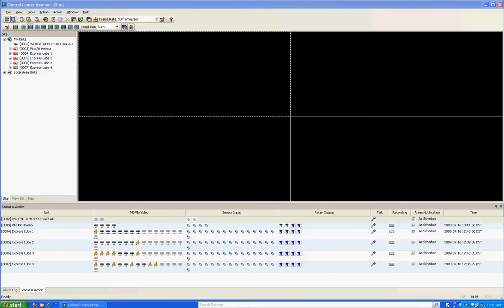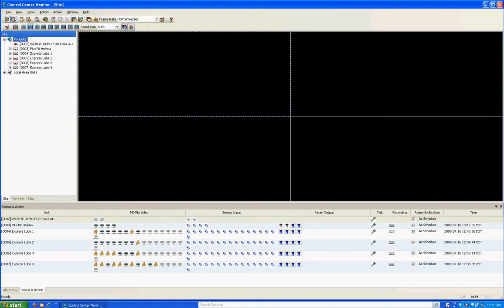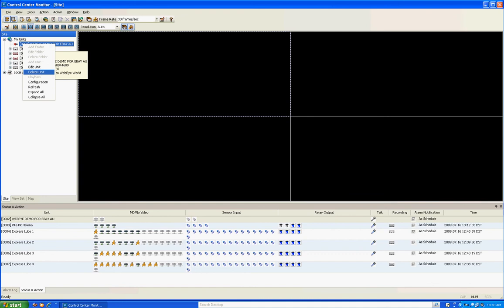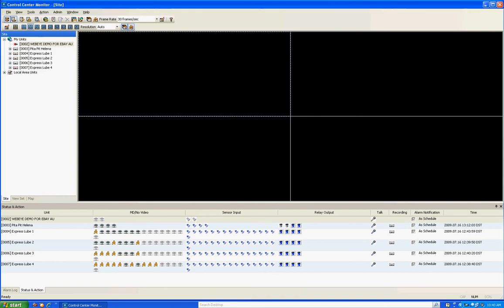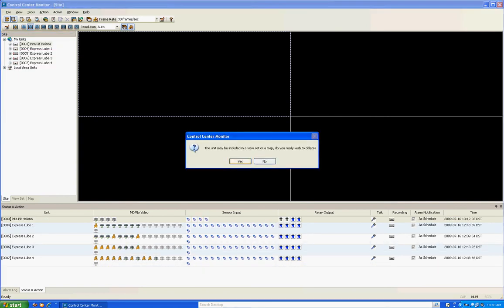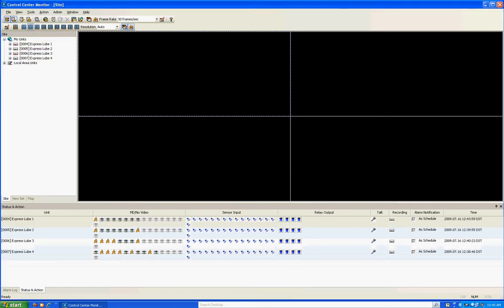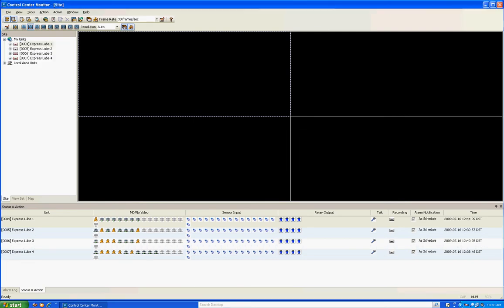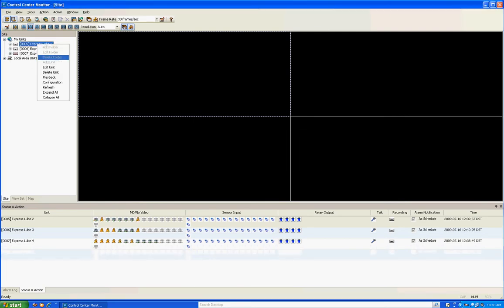Here is Control Center Monitor — this is the main live viewing page. As you'll notice, underneath My Units I already have some DVRs because I had them cached from a previous installation. I'm going to delete those so that you're seeing exactly what you would see for the first time.